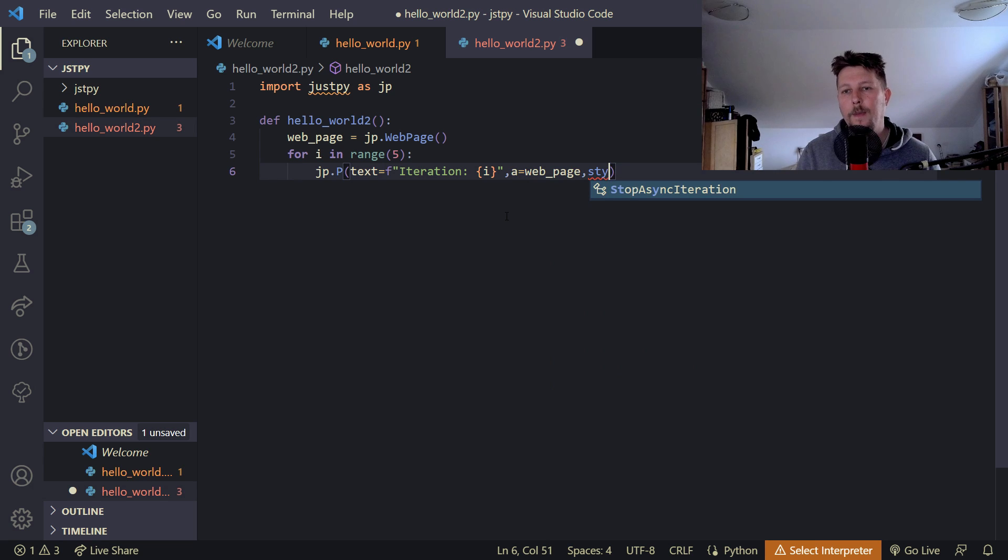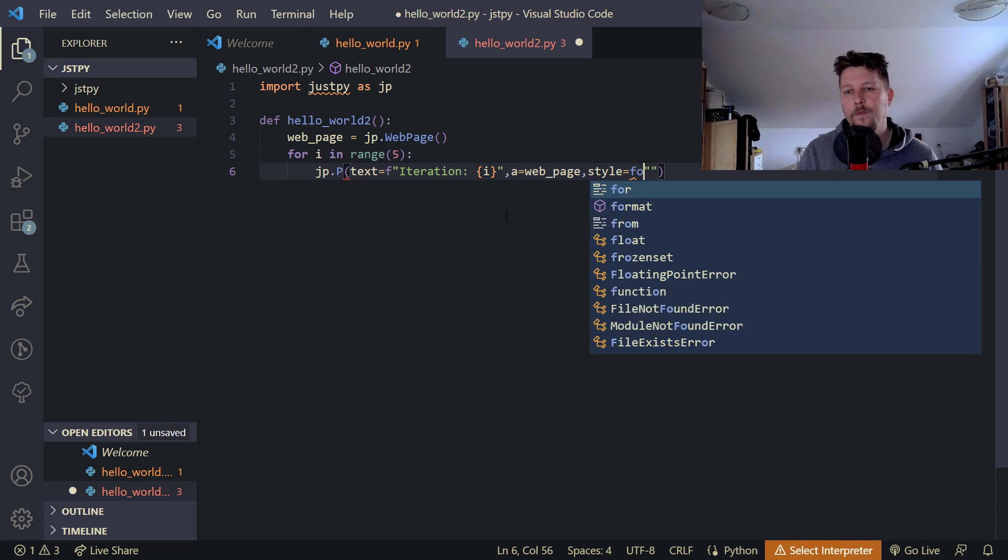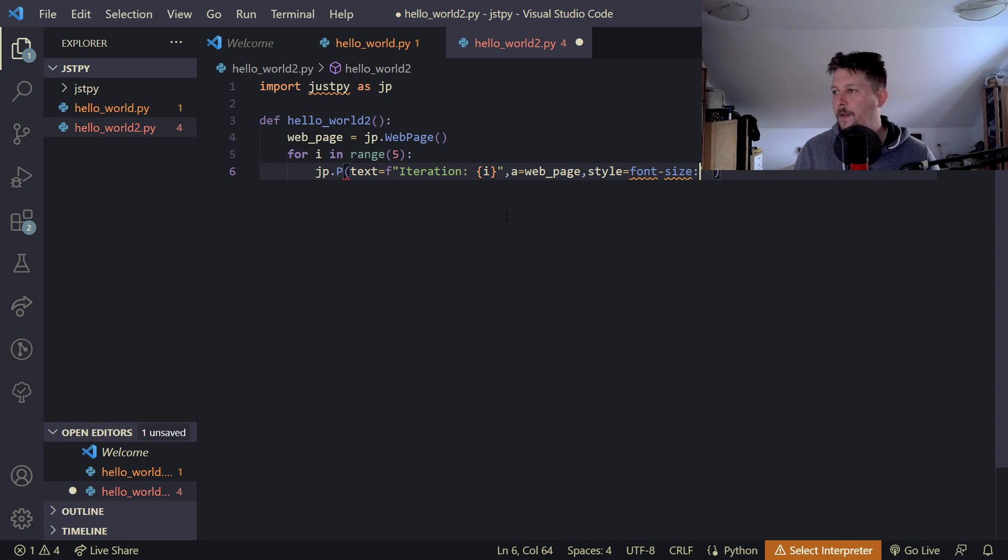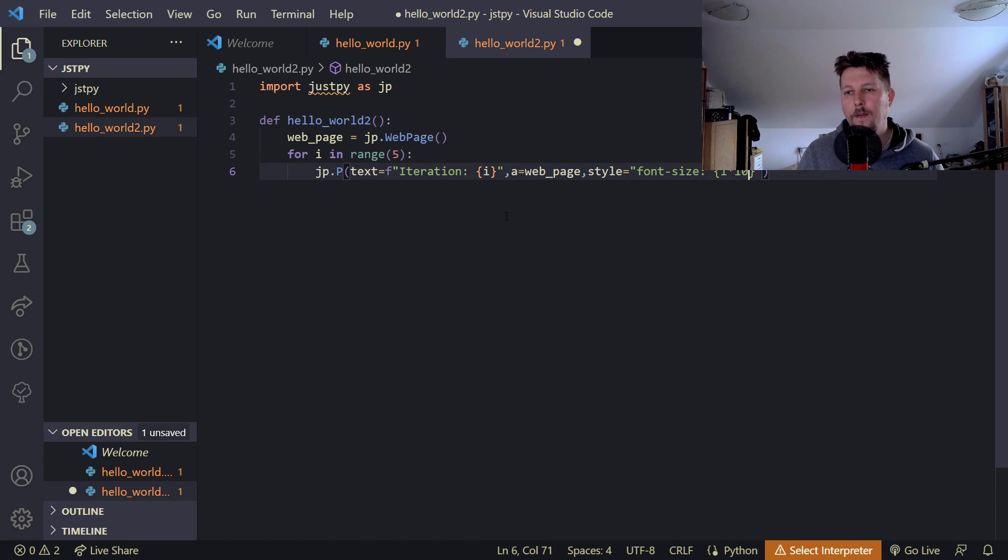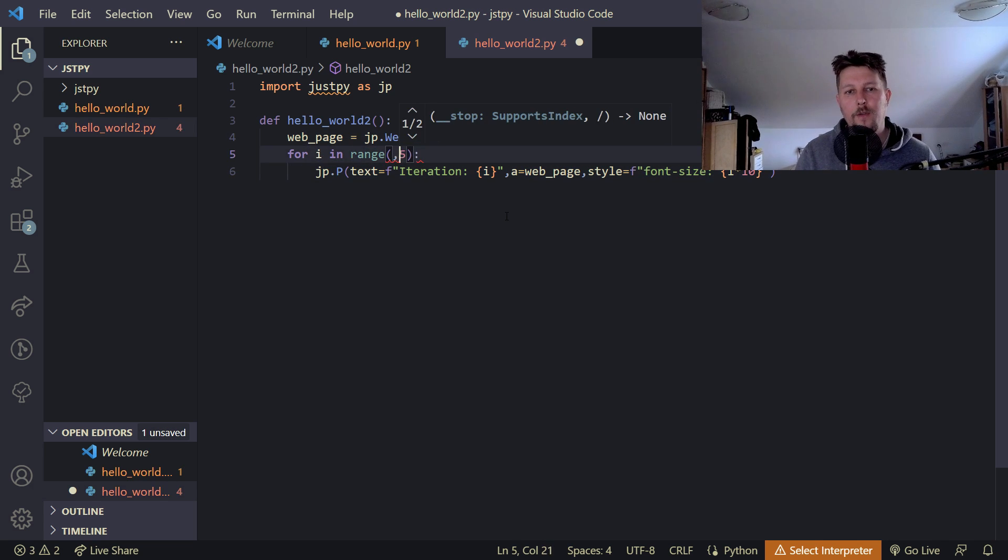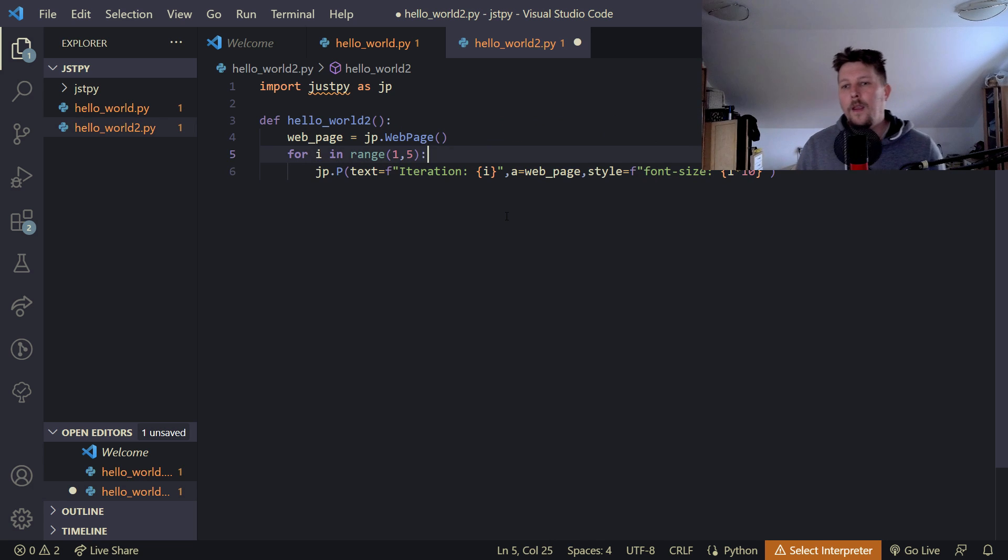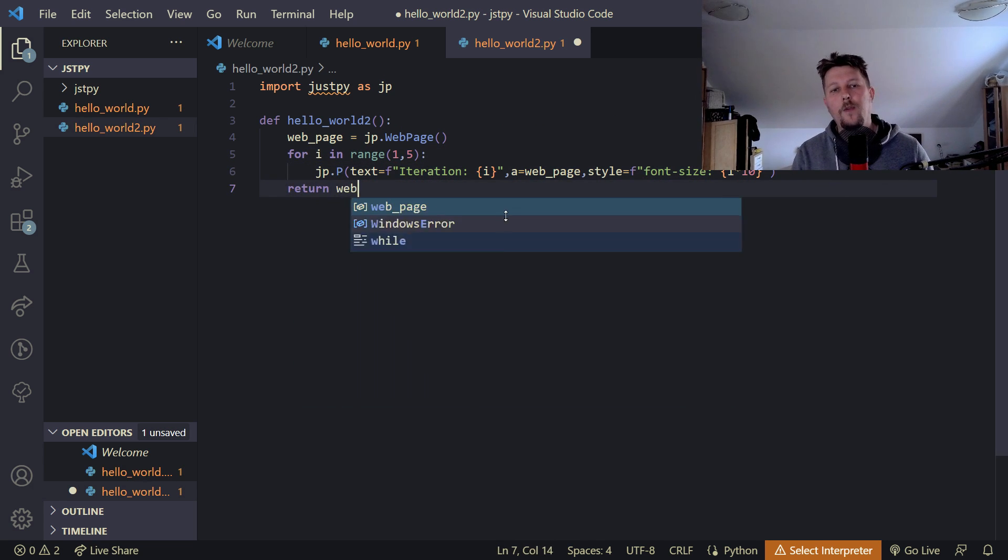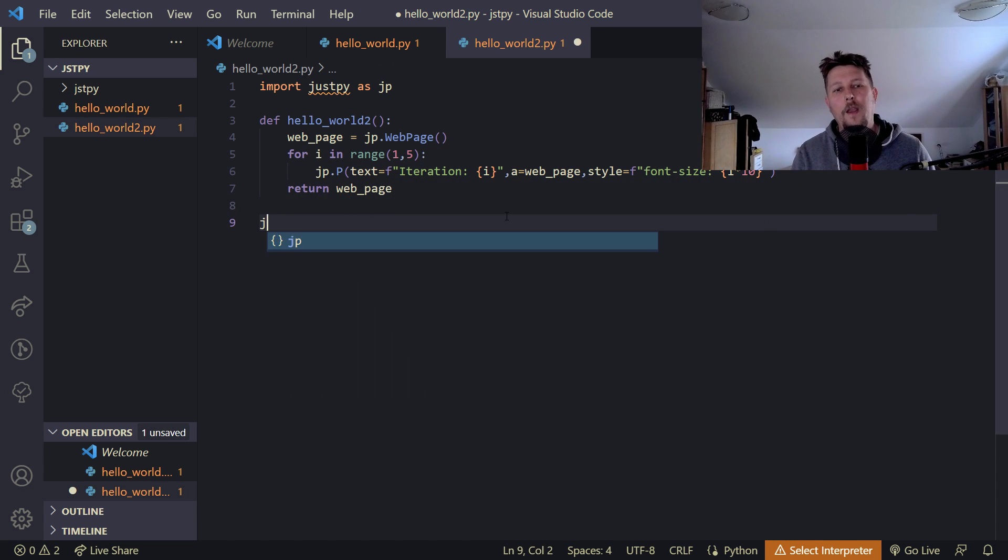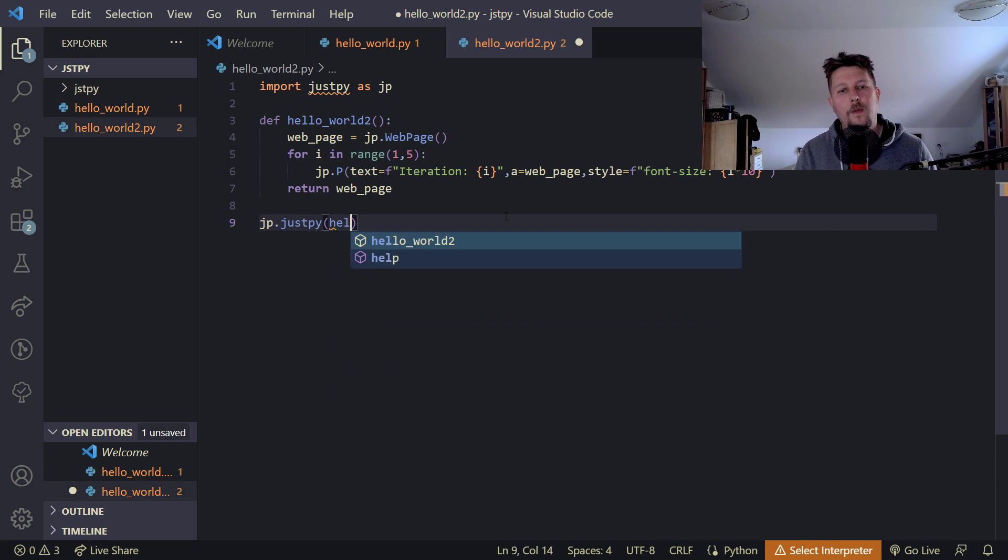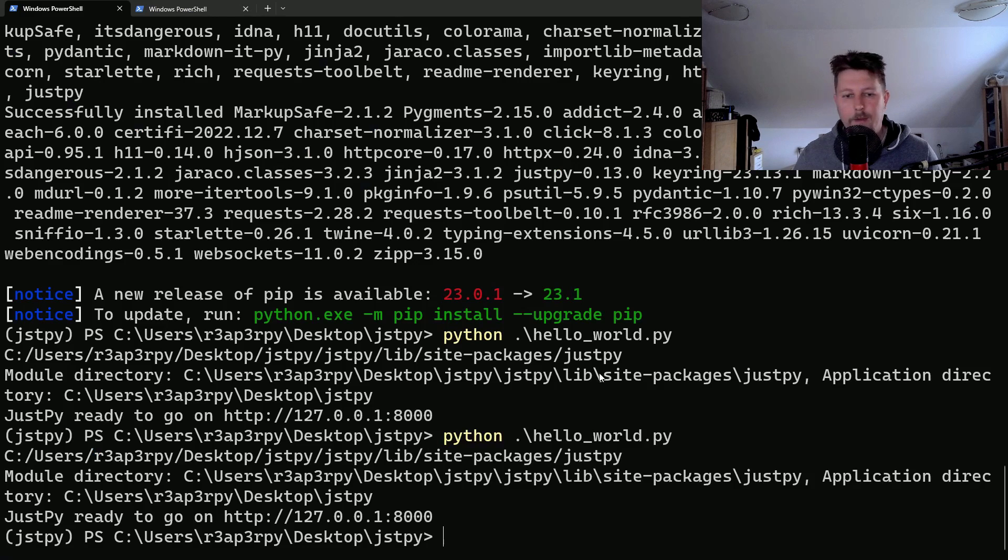And we can specify a style. So we could say that the font size is basically i by 10. And let's make sure this runs from 1 to 5. And after that we can return the web page and we can say that jp.justpy.hello.word2. Let's save it and execute it.